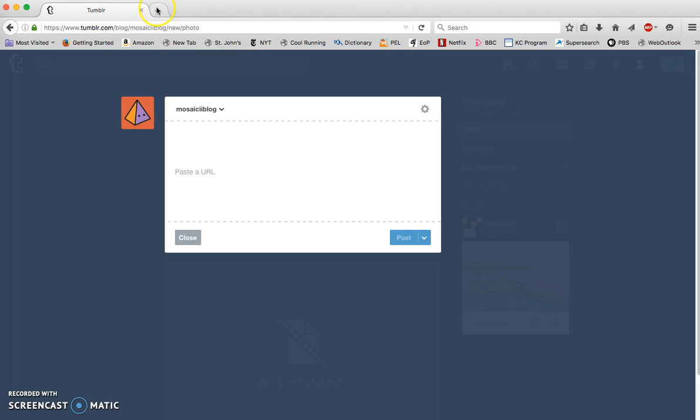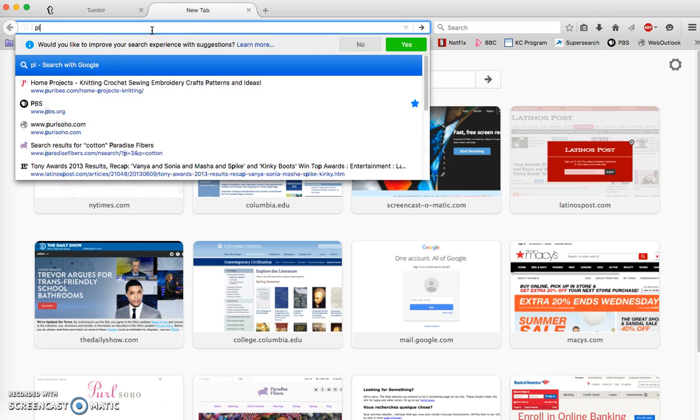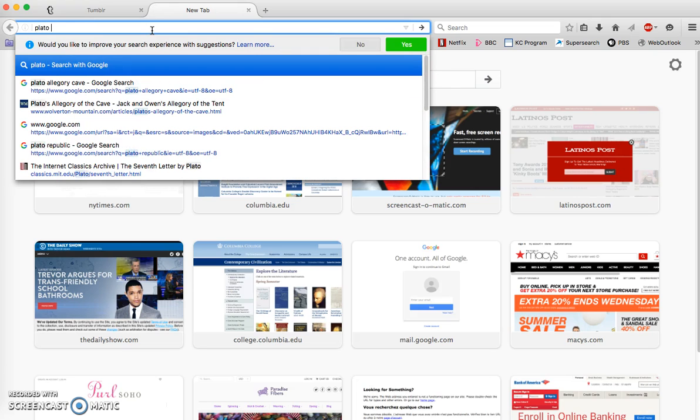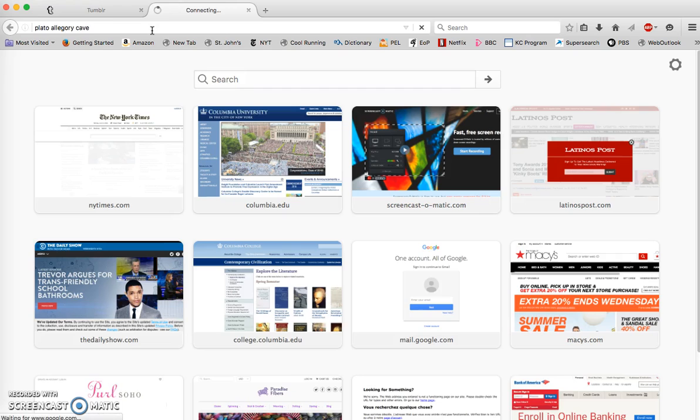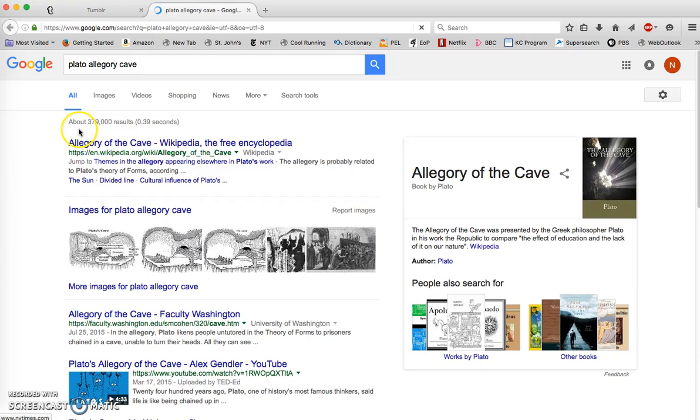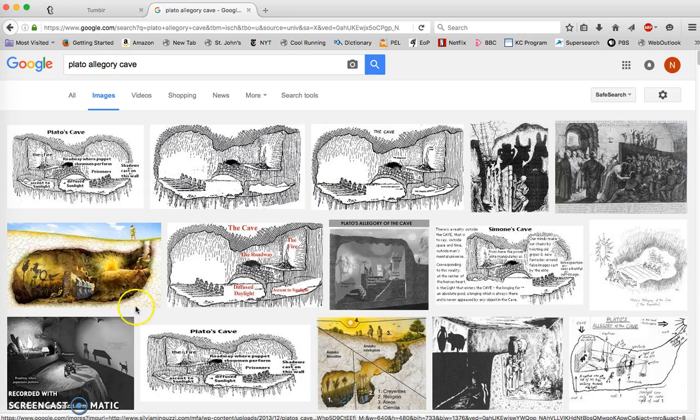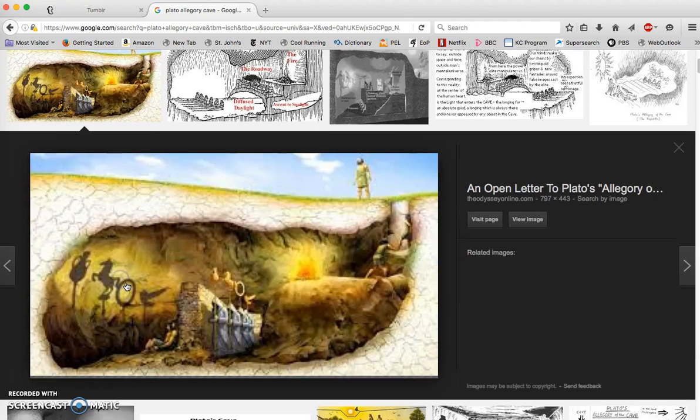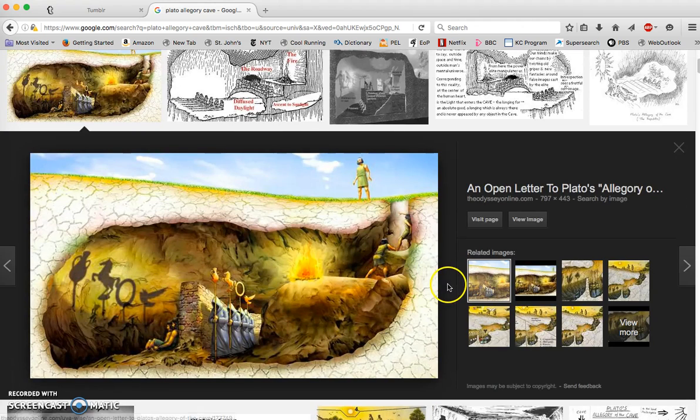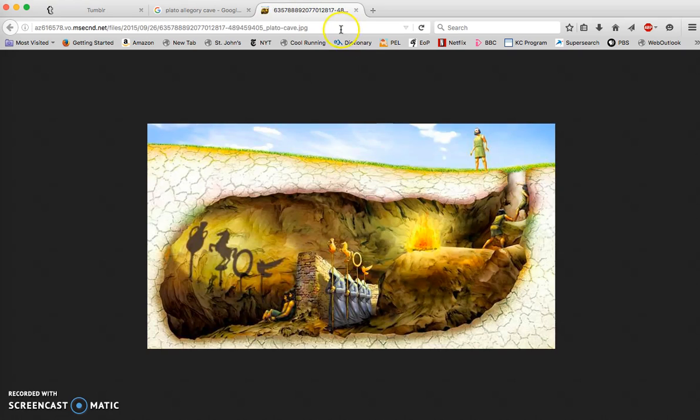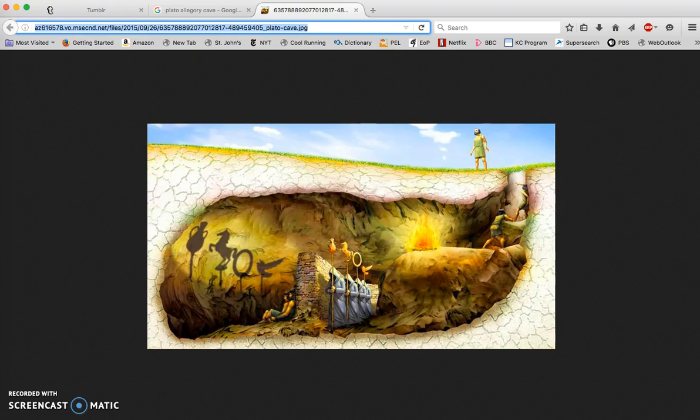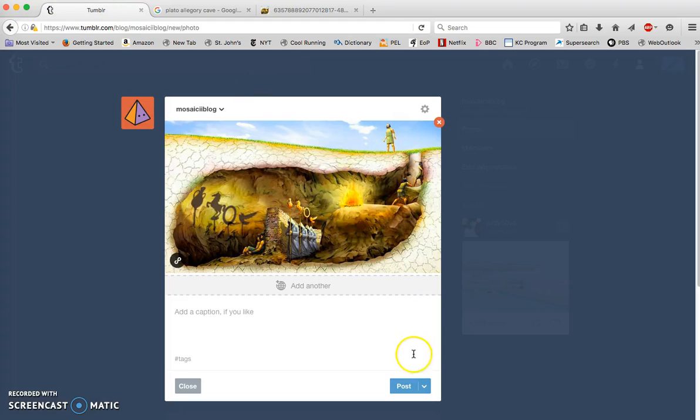I am going to add a photo from the web, and the way to do that is to paste a URL. I'm going to use Google and search for Plato allegory cave. I get a bunch of images for Plato's allegory of the cave. I'm going to click on this one, click on view image, and I'm going to copy this URL and paste that here. There we have it, there's my photo.